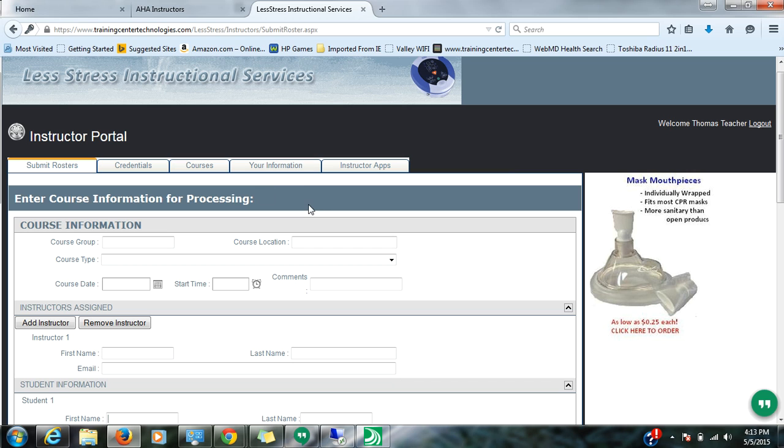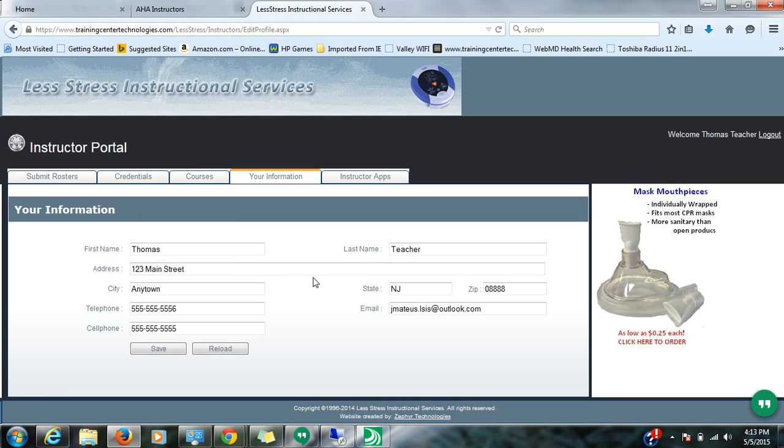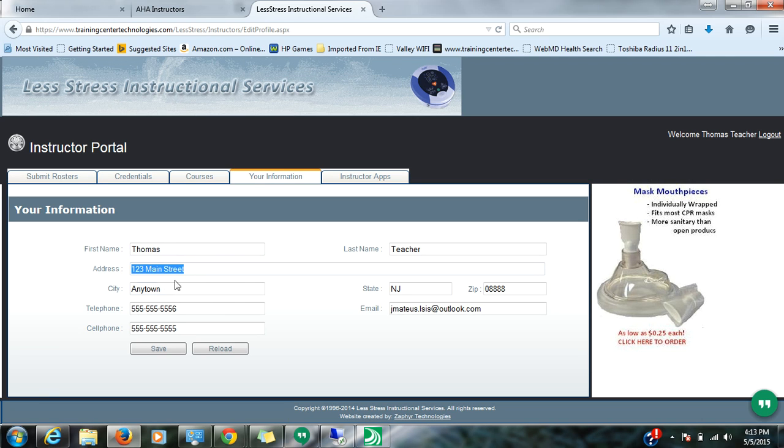So a couple of things before we do the roster submission. If you click on your information, you will notice here that it lets you make some edits. So if you have a new address or a new telephone number, etc., you can enter that here.